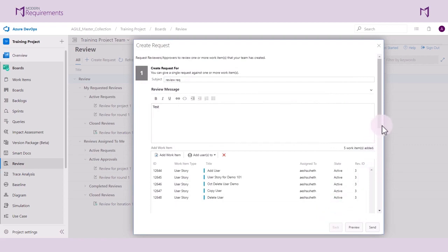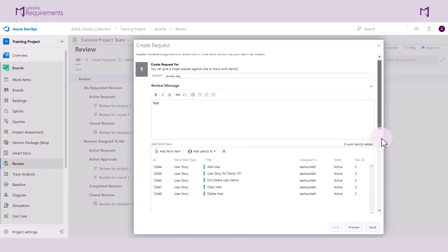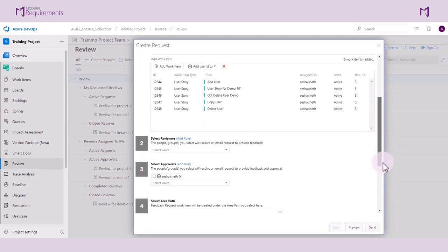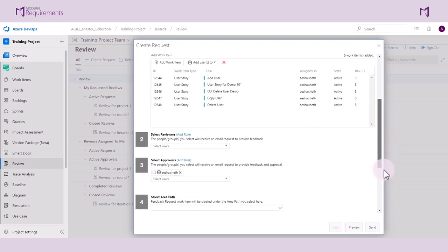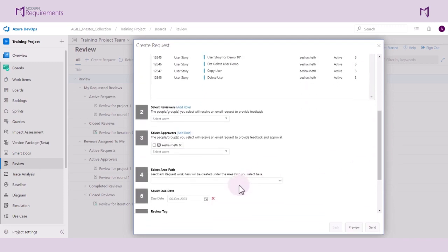This window also allows us to specify the area path for the feedback request work item we want to be generated. Let's leave this area path blank. But you may fill it in if necessary.